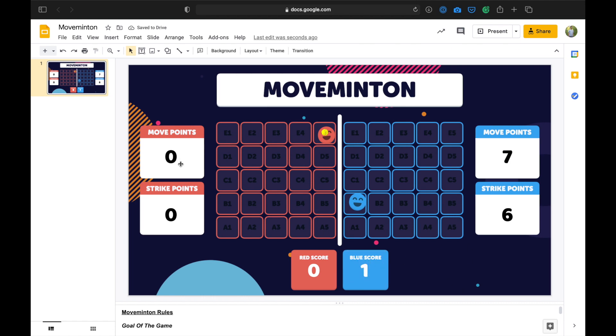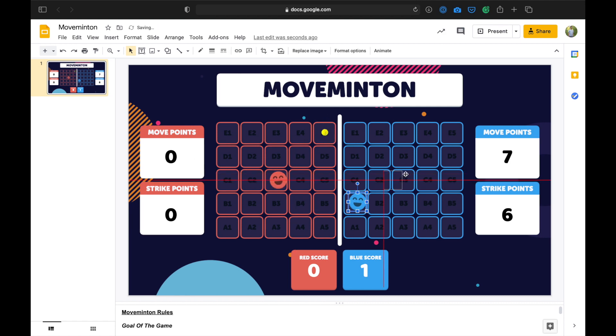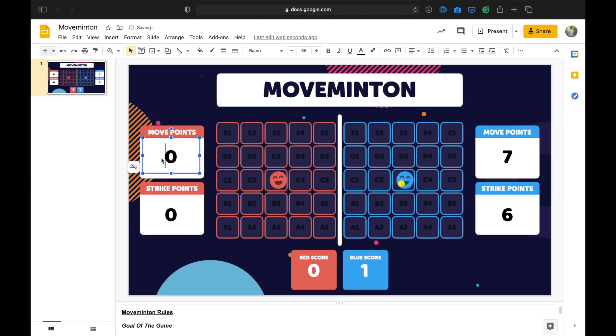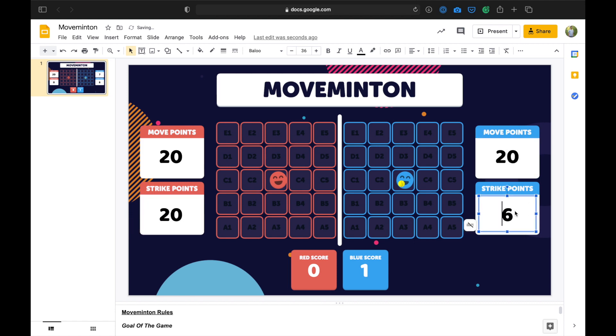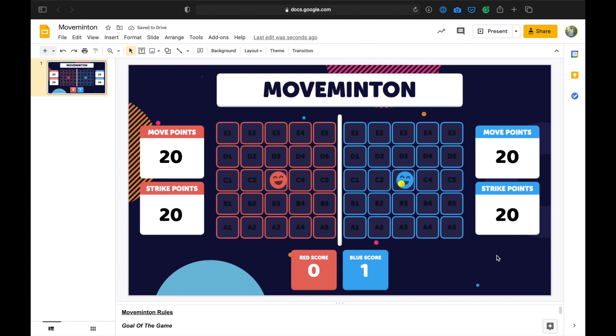After each rally, both players move back to their center square. The ball goes to the player whose turn it is now to serve. So now it's blue's because red had it first. And the move points and strike points all get reset to their original totals. Play goes on like this until a player has scored 5 points by defeating their opponent 5 times in a rally. In which case the game has won. And the players get to celebrate the play that they just had.